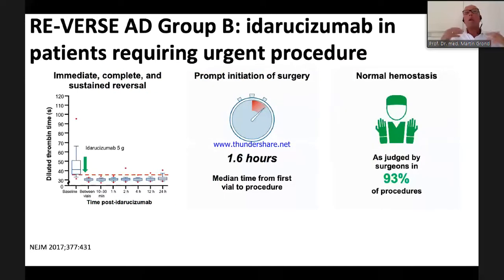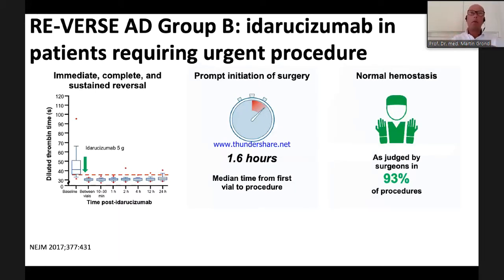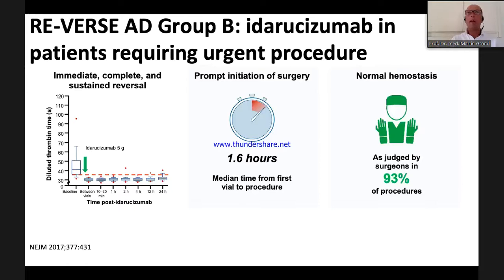In the REVERSE-IT Group B surgical cases, when surgeons were asked how hemostasis felt — normal or like an anticoagulated patient — 93% said it was a normal situation, like a patient without oral anticoagulation. So you can normalize coagulation values with idarucizumab. The question is whether it is allowed. According to the label: if a dabigatran patient has normal coagulation assay, you are allowed to treat with thrombolysis.